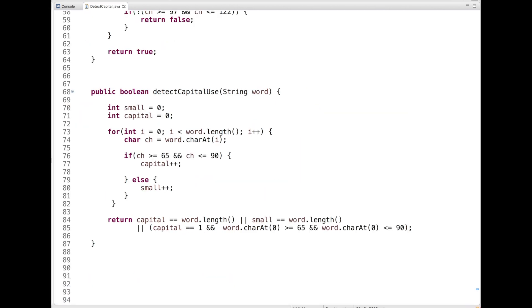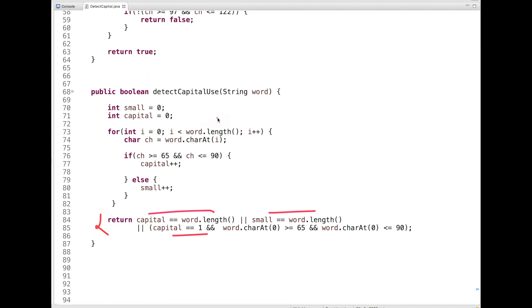In the previous approach we registered a separate function for each condition. Let's improve that. The idea here is to count the small case and uppercase letters and then check if any of the three conditions is true. The conditions are: all letters are capital, all letters are small, or only the first letter is capital with the rest small. If any condition is true, return true, else return false. Let's take multiple examples and dry-run this code.